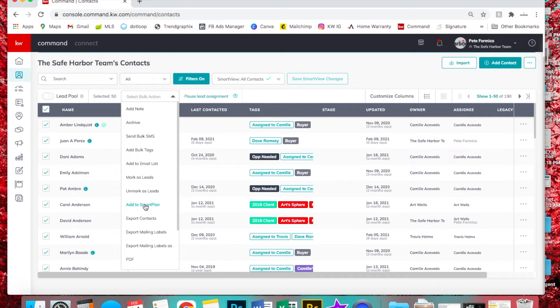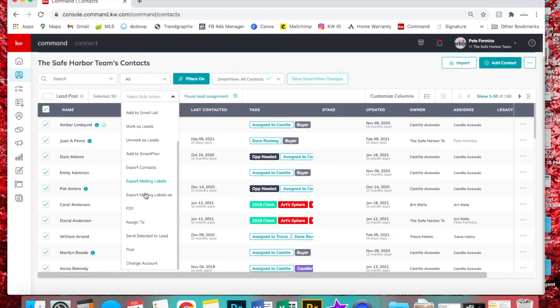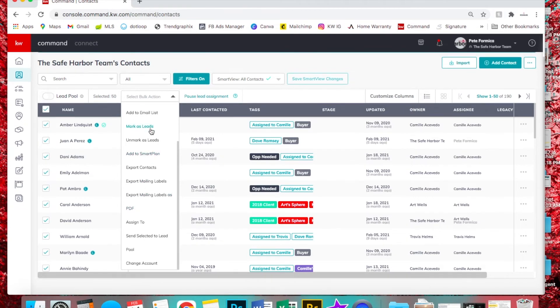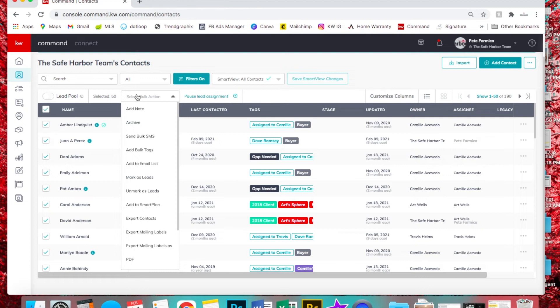Or if it's your sphere, you could put them all on a holiday smart plan or a Valentine's Day smart plan. So just check out these bulk actions, and that's how you do it.